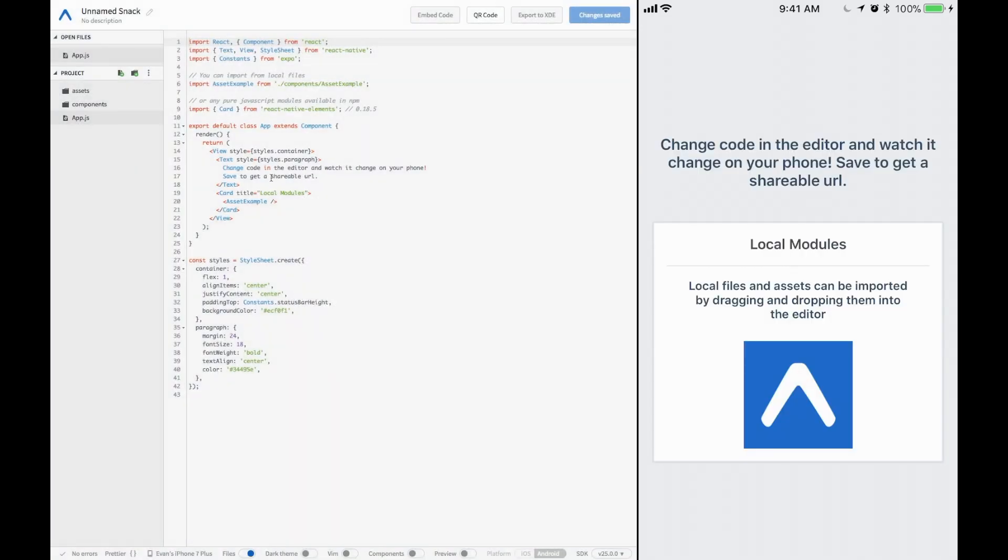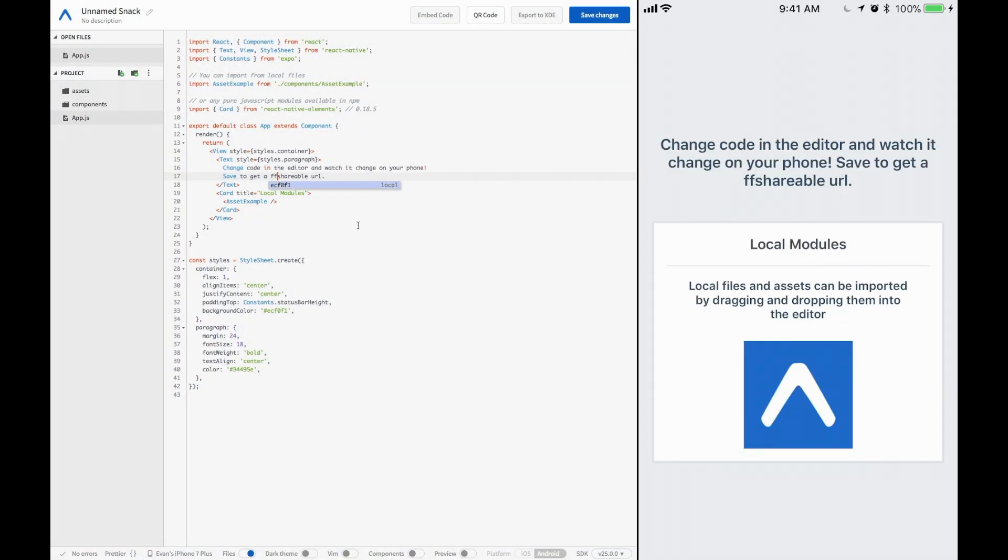If we come in here, as always, we get all that sweet live reload stuff that we love. The most important part of any rematch project is the models file. So let's go ahead and initialize a models file.